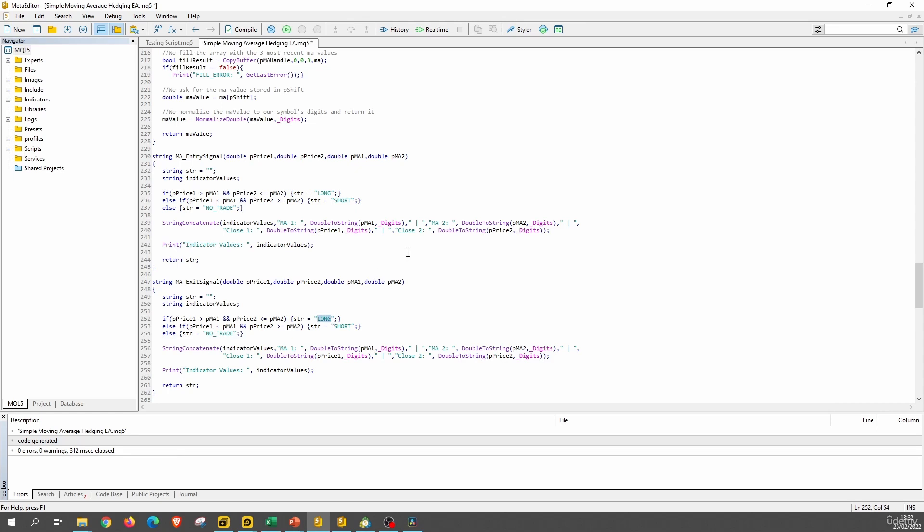And here is the only change that we actually need to do. So when we spot a long pattern, we do not only want to enter a long position, but also to exit any short position. And the same is true for the other. So when we detect a short pattern, we want to exit any long position and then open a short trade.